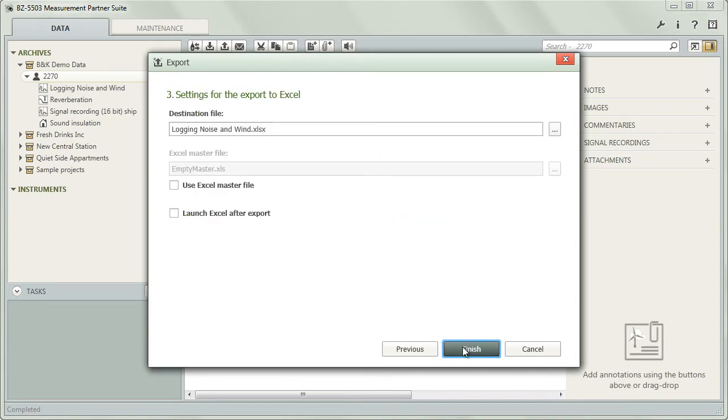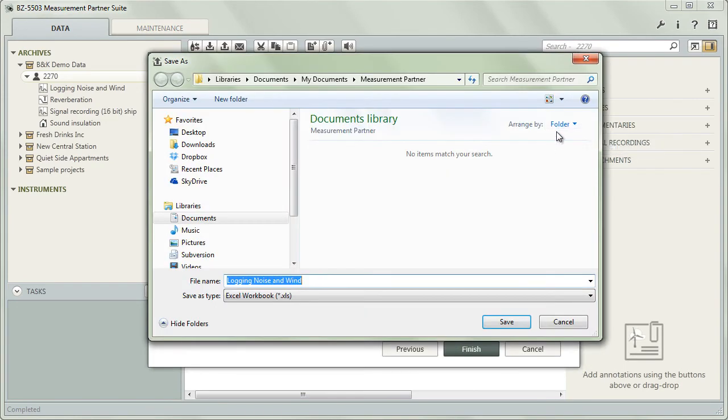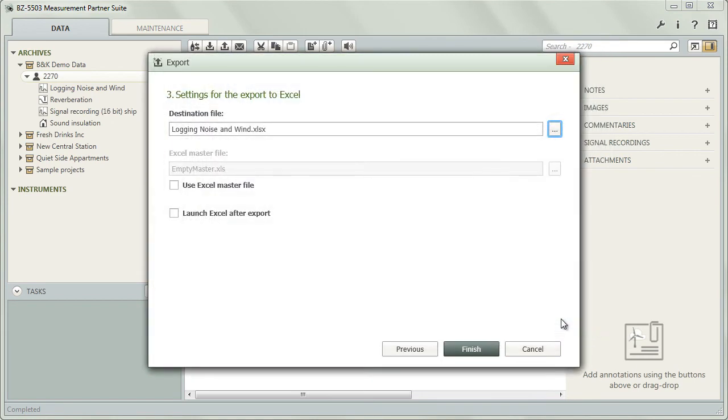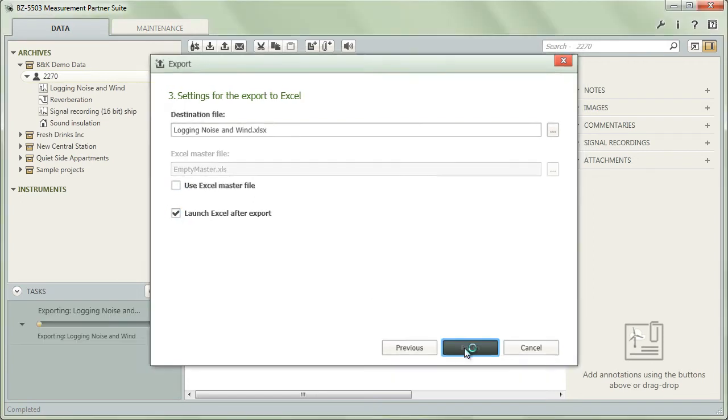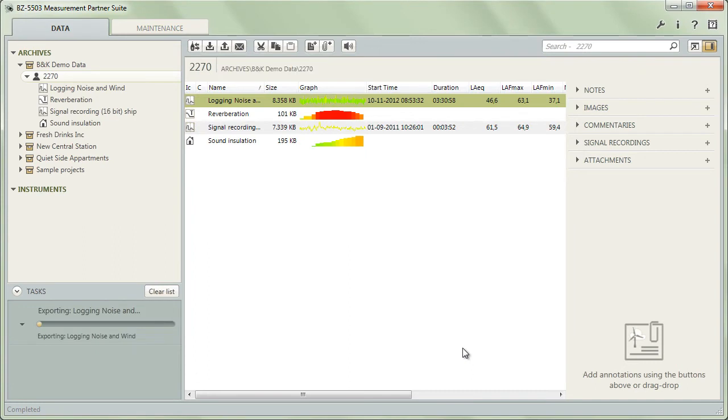Finally, you will be asked for a file name and location and, in case of exporting to an Excel file, whether to utilize a master file. You may also select to launch the application immediately after the export is completed. Complete the process by clicking finish.